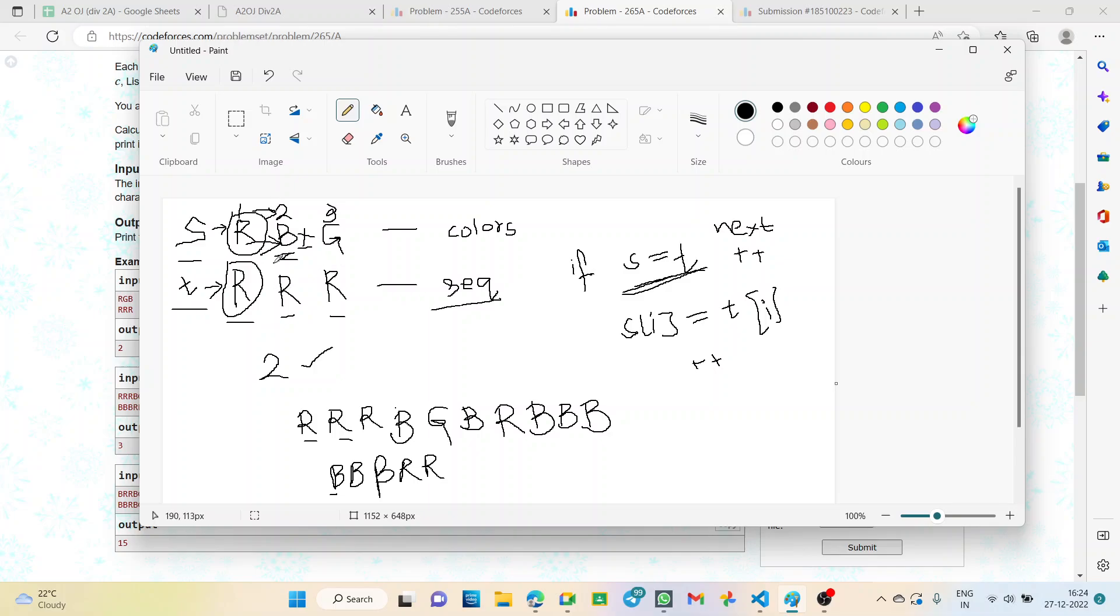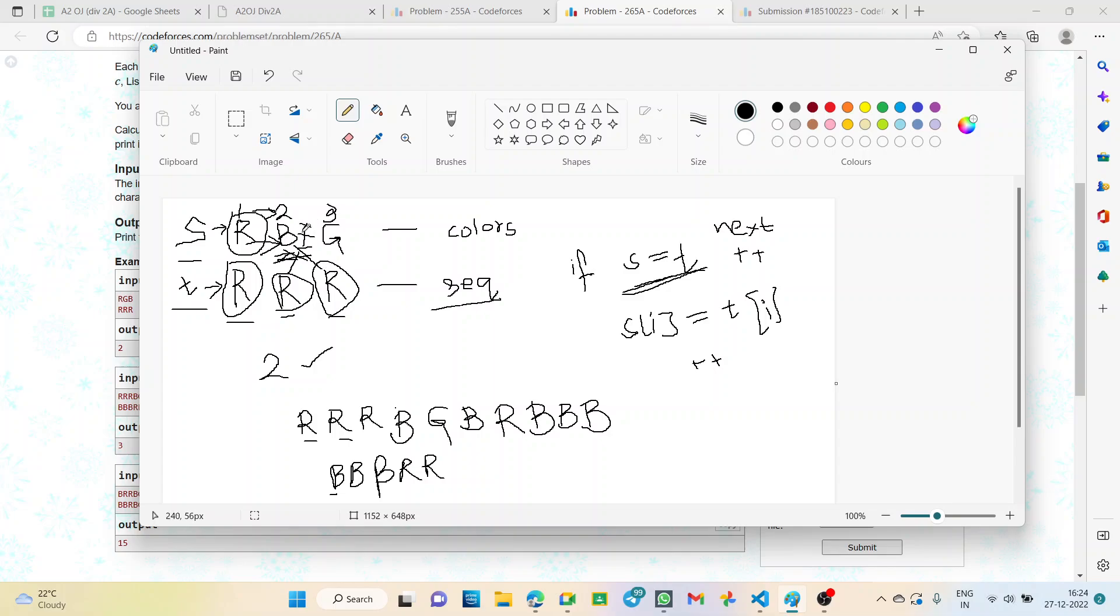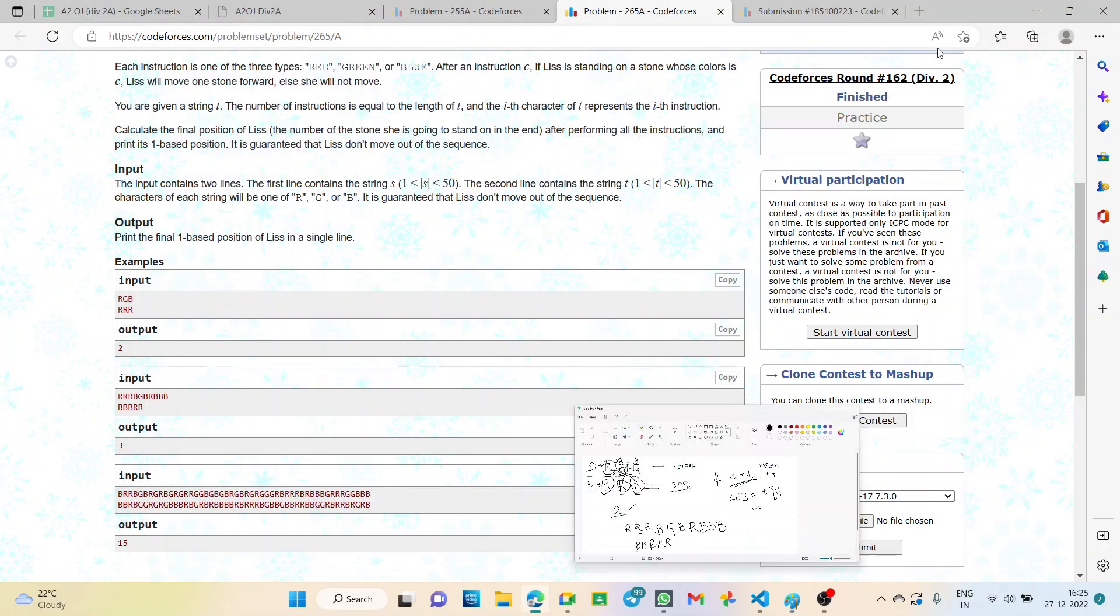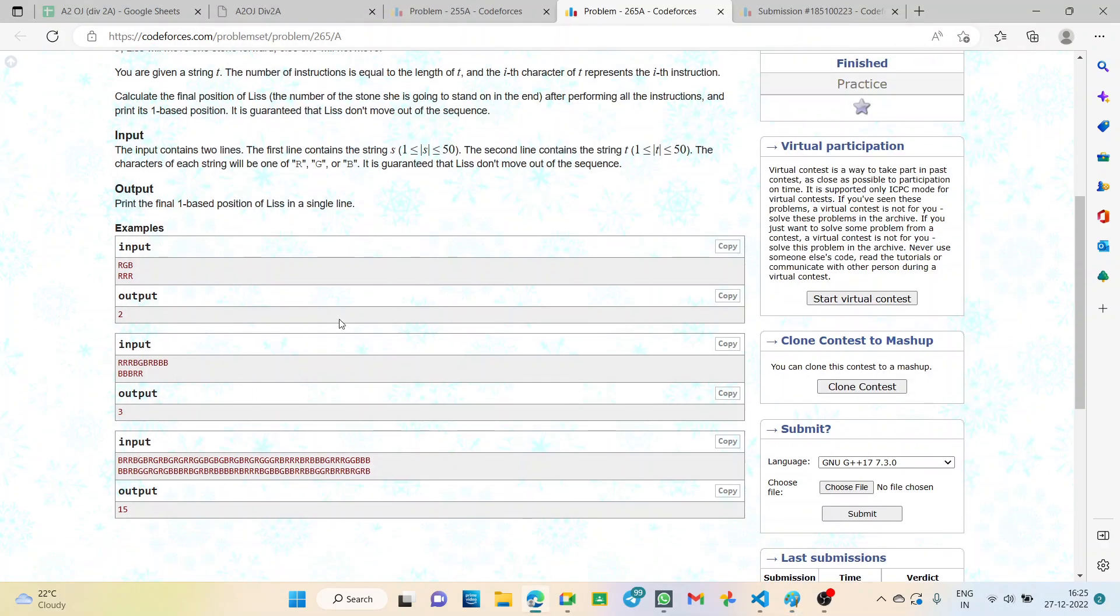Now next we have B, that is blue, and the instruction is red. So it is not equal. So we don't move. We stop here. Third instruction is red. Again it's not matching. So again we will stop here. After that there are no more instructions. So our instruction process is completed. The final position is B only because we don't move forward. We moved from one to two. So final index is two. Answer output will be two.